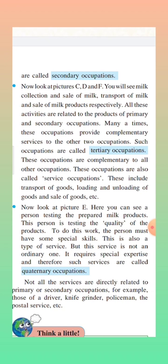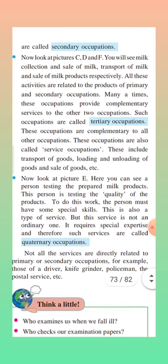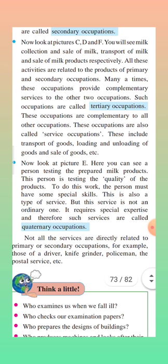Tertiary occupation includes transport of goods, loading and unloading of goods, and sale of goods. Now look at picture E — here you can see a person testing the prepared milk products. This person is testing the quality of the products. To do this work, the person must have some special skills. This is also a type of service, but this service is not an ordinary one — it requires special expertise.